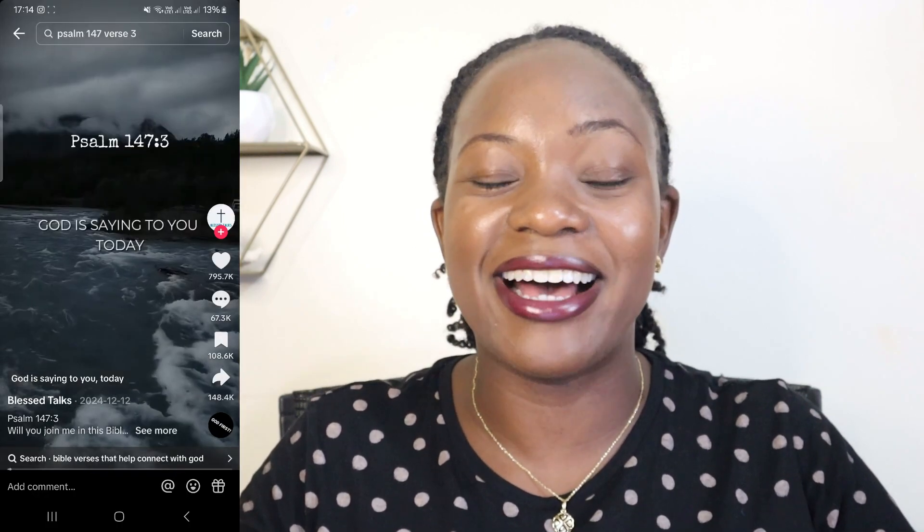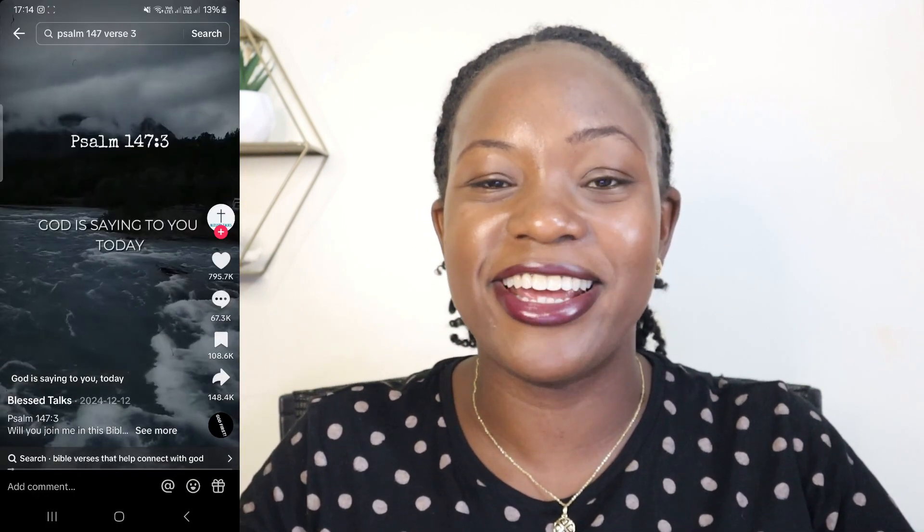I got a comment on one of my videos asking how to create Bible quote videos. I think what they're asking about is how to create Bible verse videos, and this is actually an excellent idea, especially if you really want to impact the world or encourage people through Bible verses. In this video I'm going to show you how to create Bible verse videos using AI.